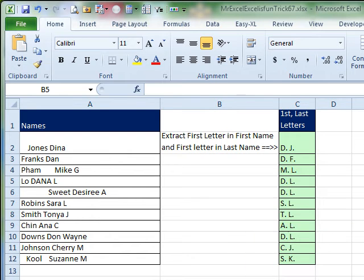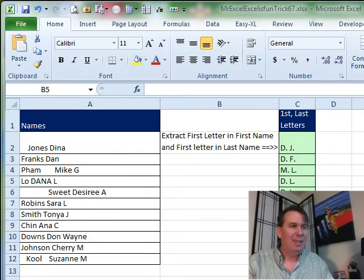Someone sent this question in via YouTube to Mike. They have names over here. It's kind of last name followed by first name, although sometimes there's an initial, and they want to get the first and last letters, kind of like a monogram. This is a tough one.